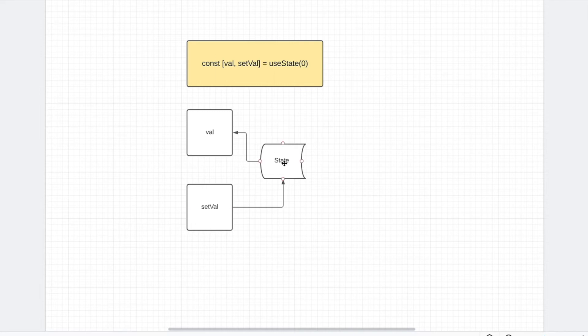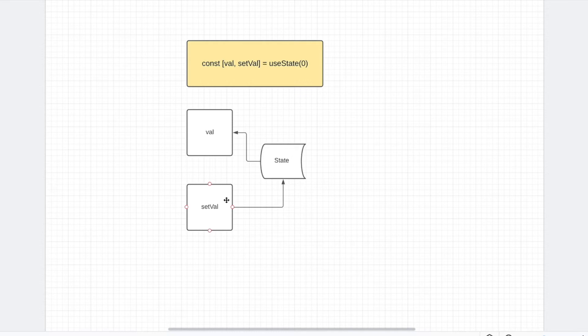And setValue is going to be updating the state. So anytime you call setValue, it's going to update the state, the value will get updated, you will have a new value.